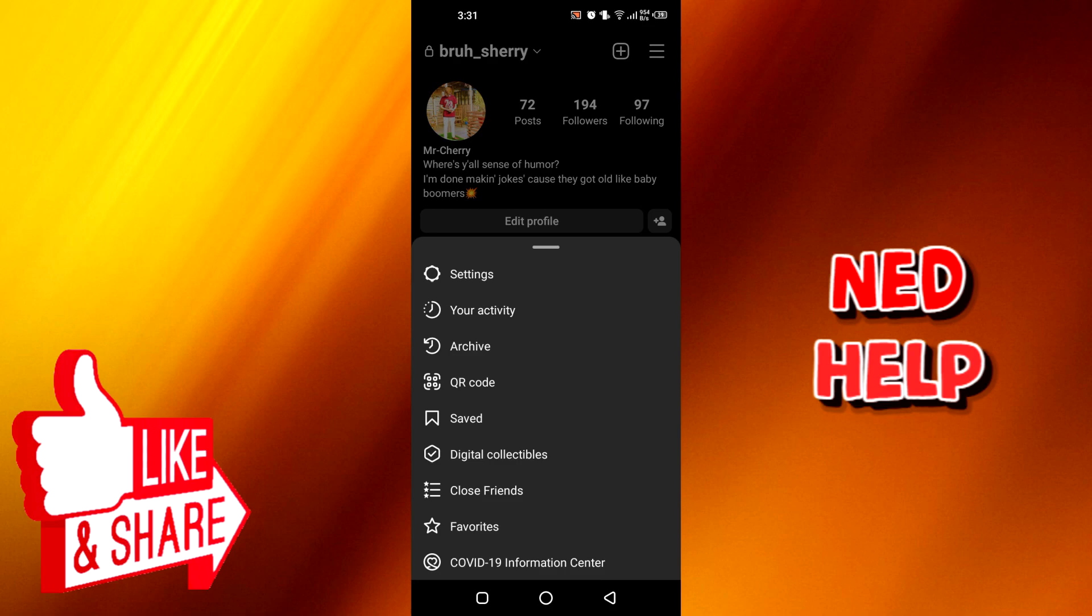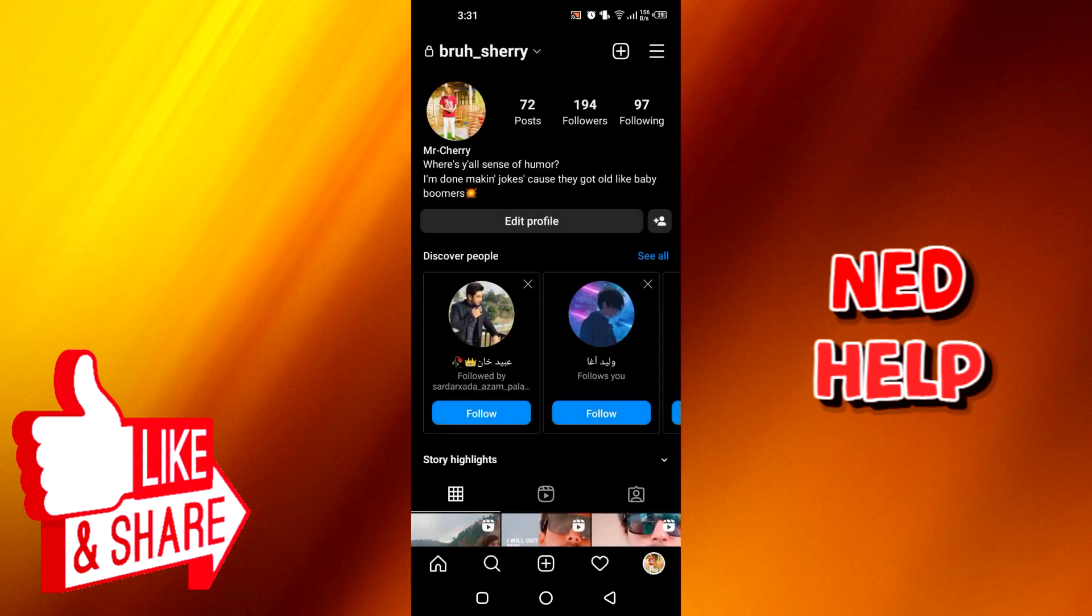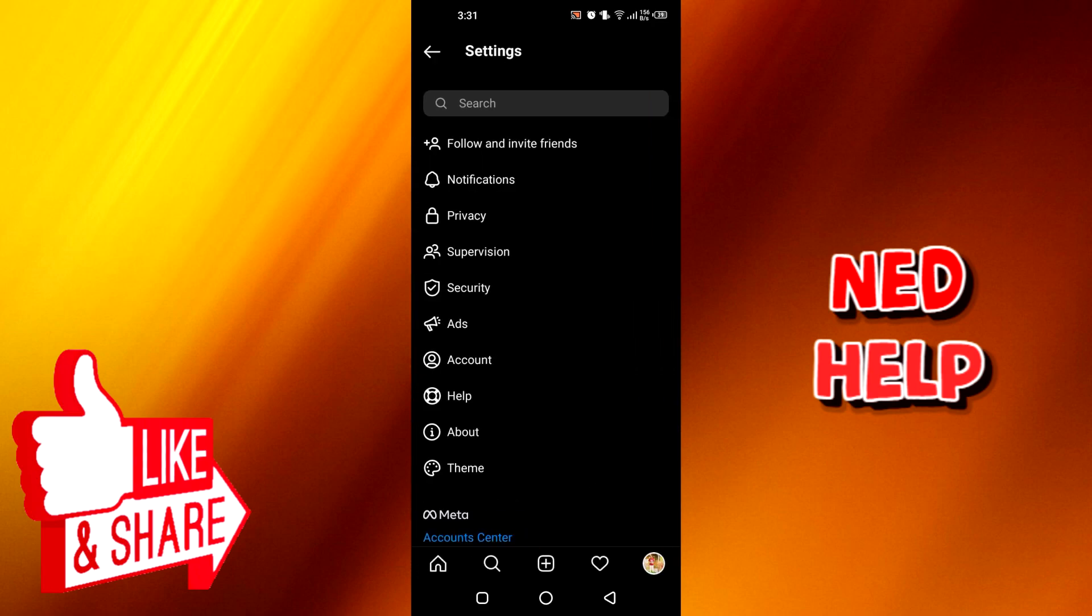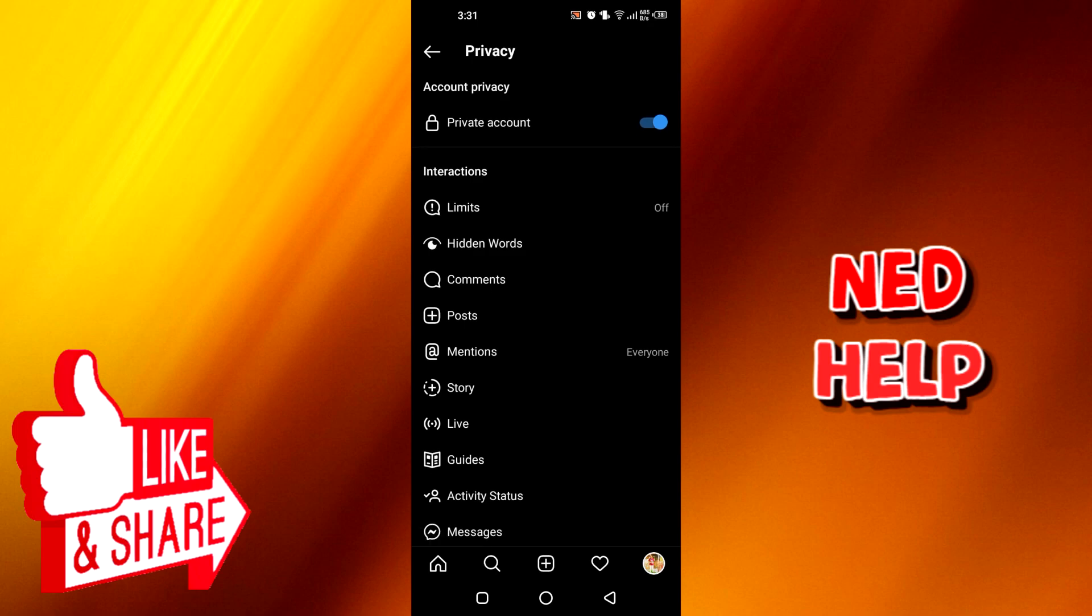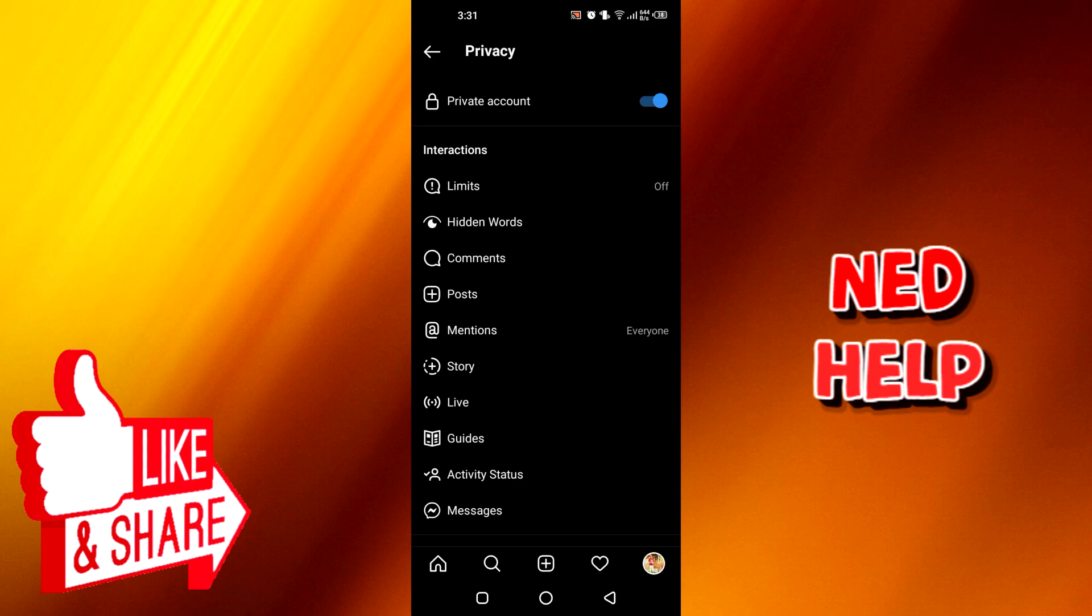After that, you have to go to your Instagram application settings. Once you go there, you have to go to privacy. And once you go to privacy, you can see this story button here. You have to click on it.